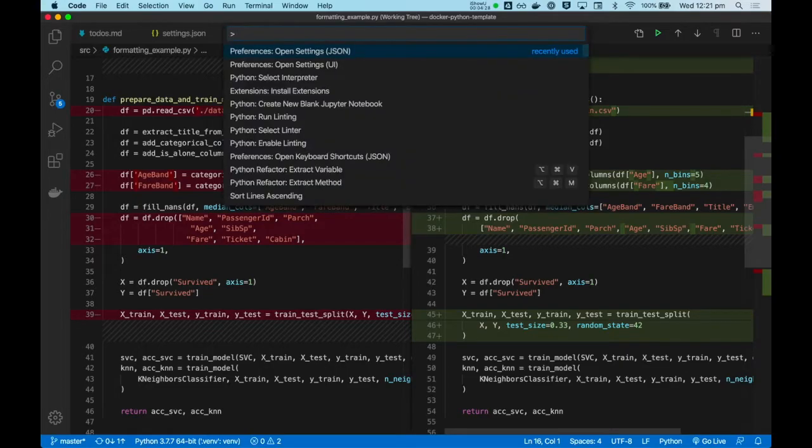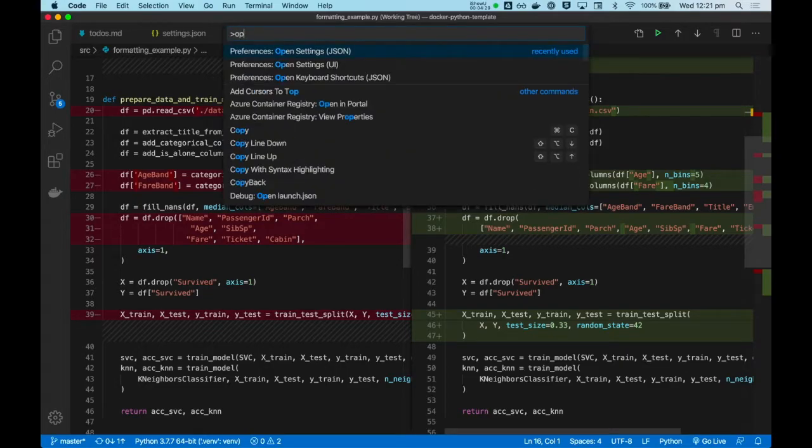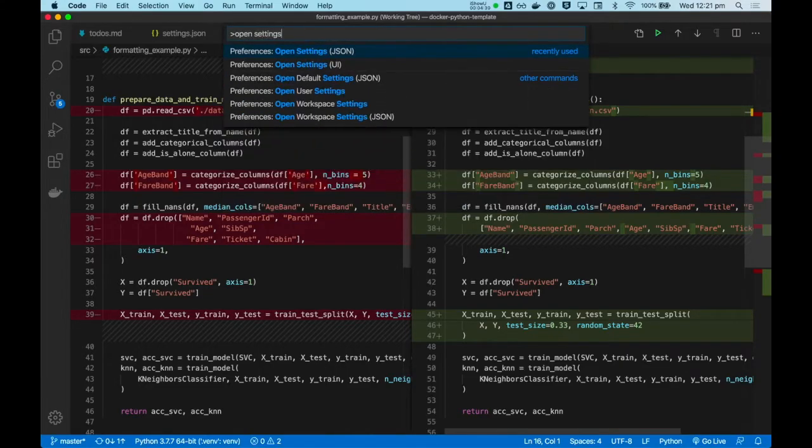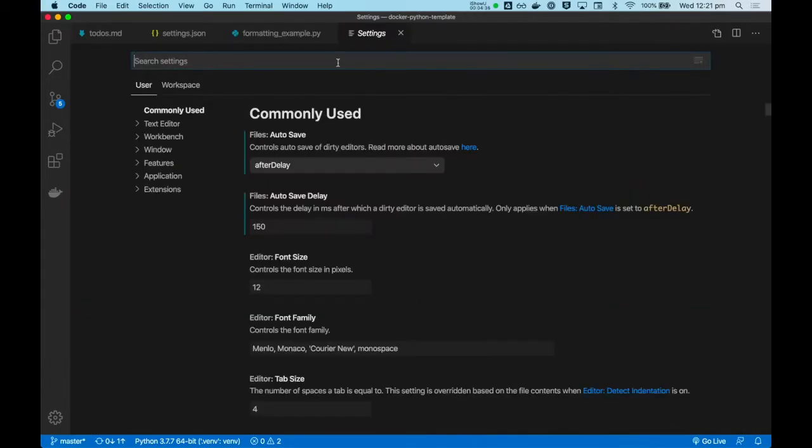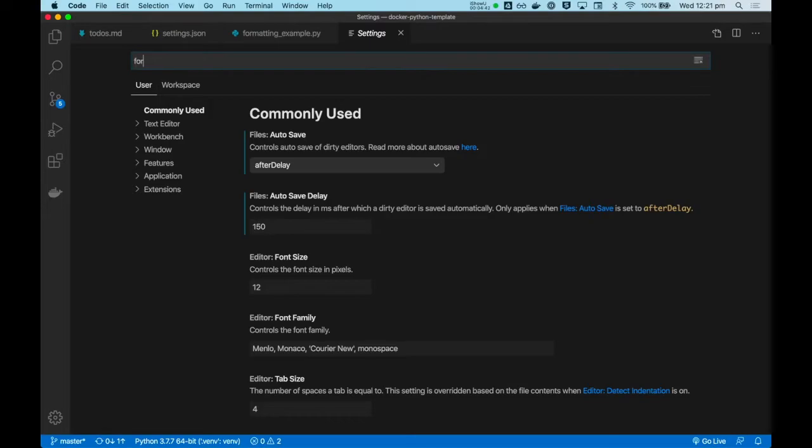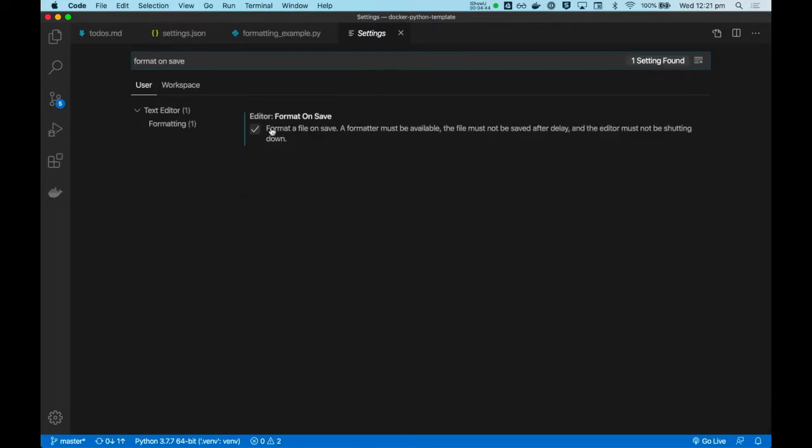Let's open our command palette. Look for the settings. And we've already seen the JSON settings, so now I want to show you the UI settings. It's the same thing, but just in a different UI. Let's look for format on save. And you want to make sure you check this. If it's unchecked, check it. And now, every file...